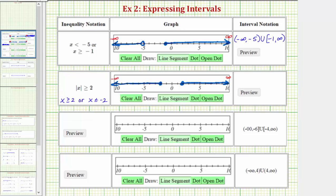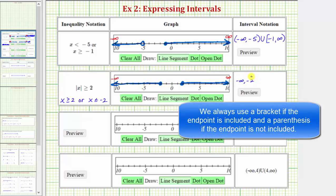To express the interval using interval notation, the interval on the left would be the interval from negative infinity to negative two. The interval includes negative two, so we have a square bracket to the right of negative two and a round parenthesis to the left of negative infinity. Then union, the interval from two to infinity. The interval includes the endpoint of two, so the interval is closed on two, with a round parenthesis to the right of infinity.